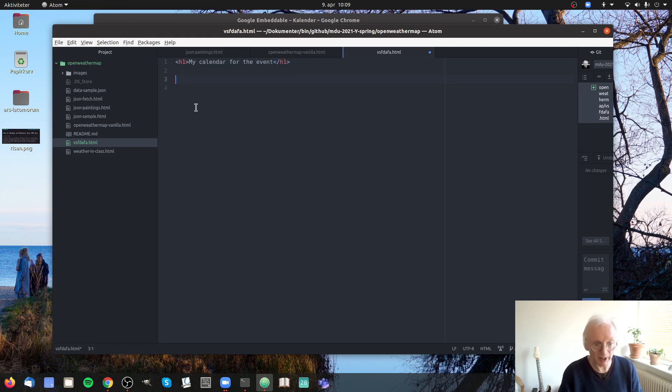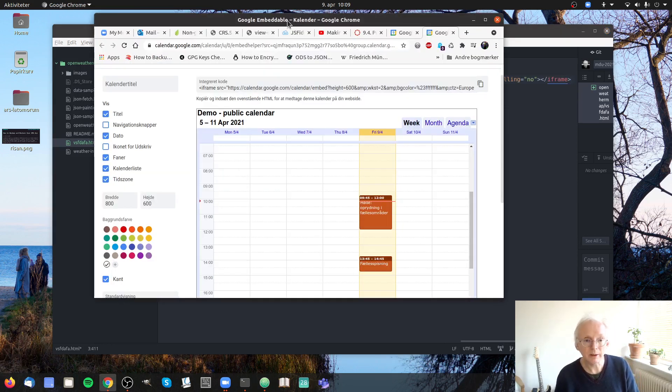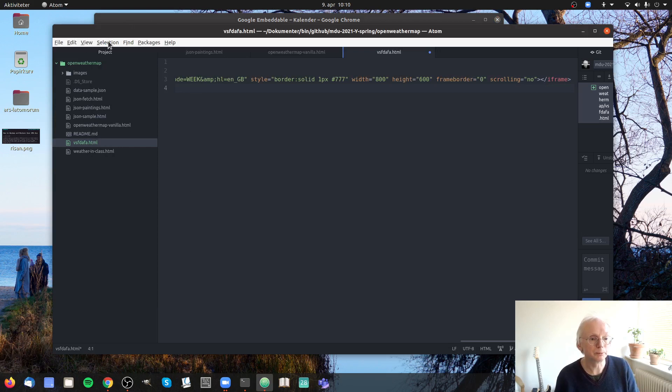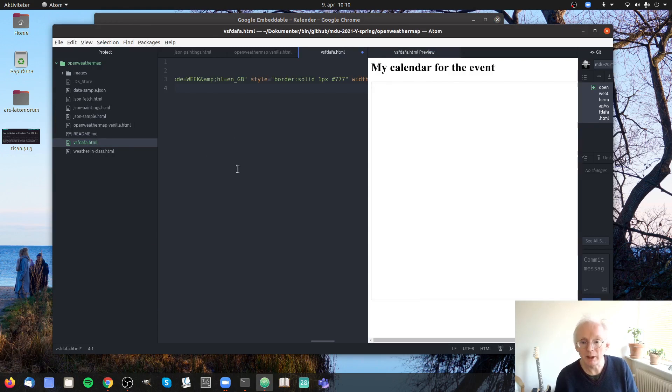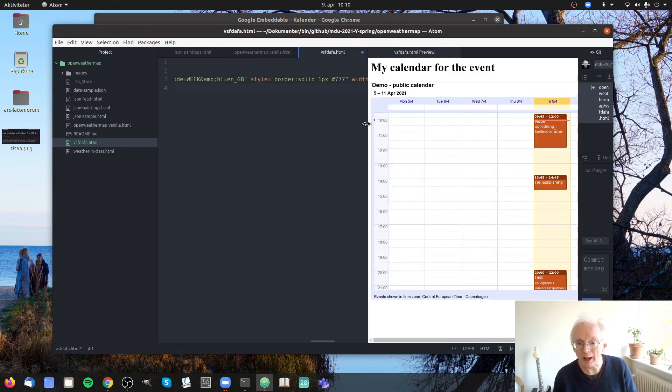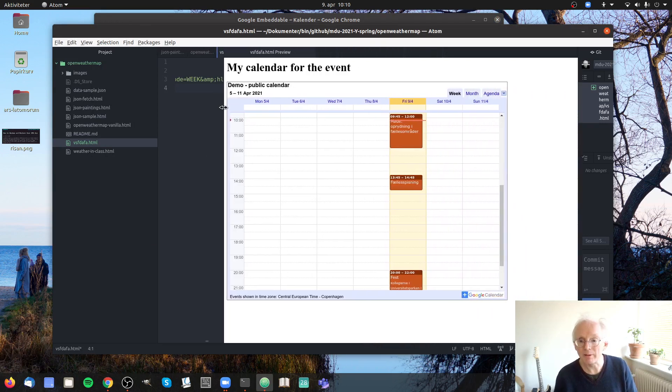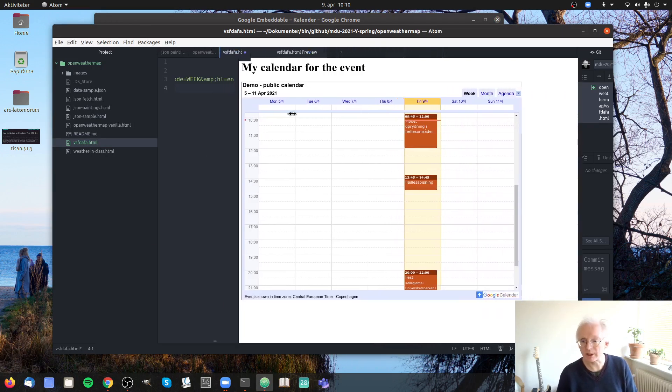And then we have the calendar here. And then we should be able to go to the preview. And here you see it. Now we have the calendar that we just styled.